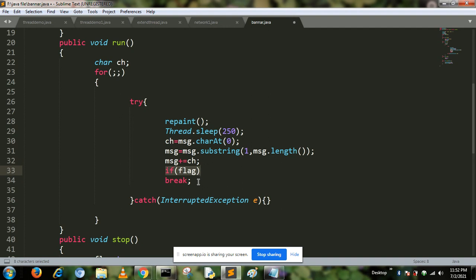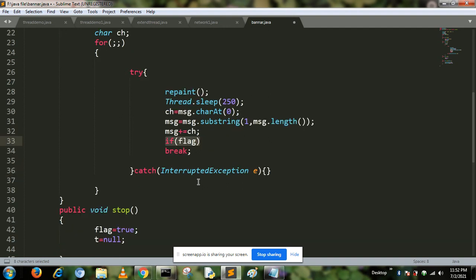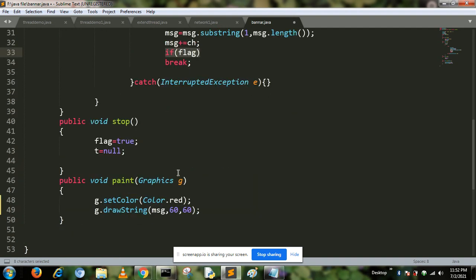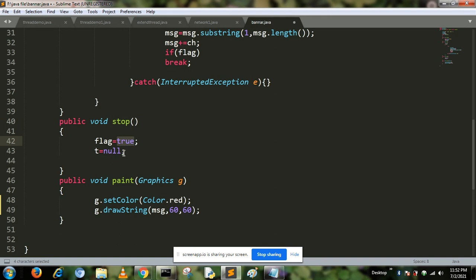When we call the stop method, the flag value is set to true and our thread is initialized to null value.